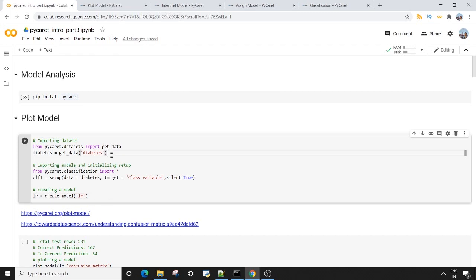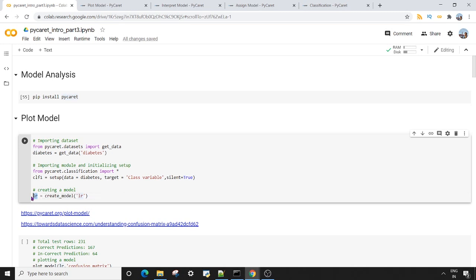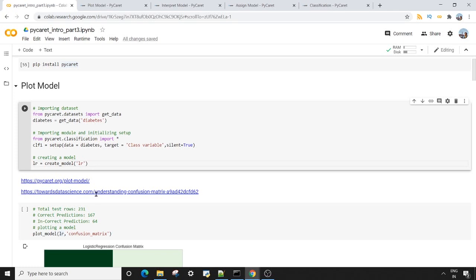We are importing the inbuilt diabetes dataset, which helps us predict whether a person has diabetes on the basis of various features. We use the setup method to prepare the data for the model, and then the create_model method to create the model. Here I am creating a logistic regression model, which is why I'm passing the abbreviated string 'lr', and storing the model object into the variable 'lr'.